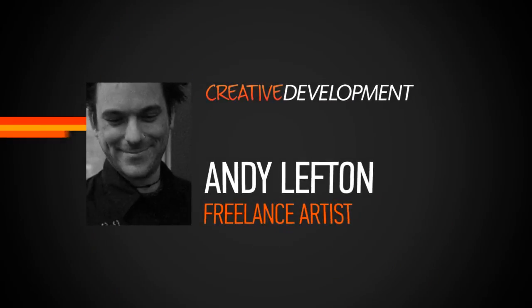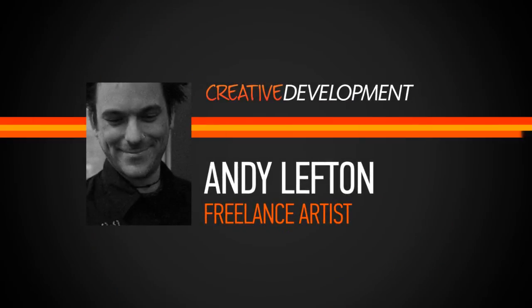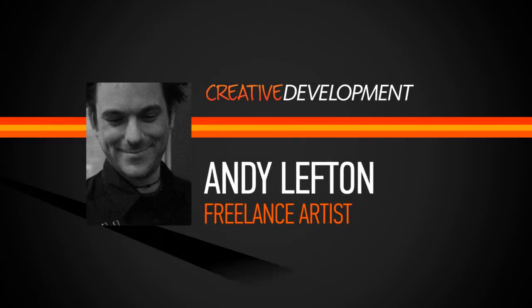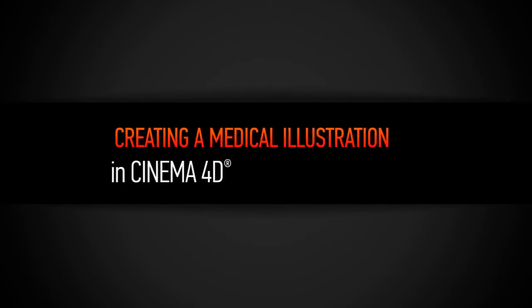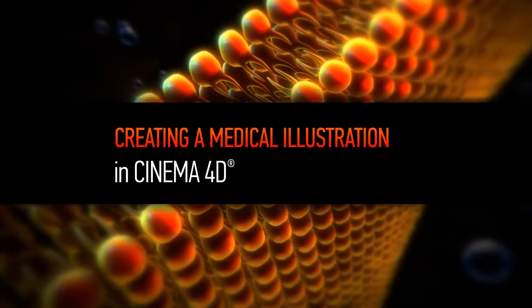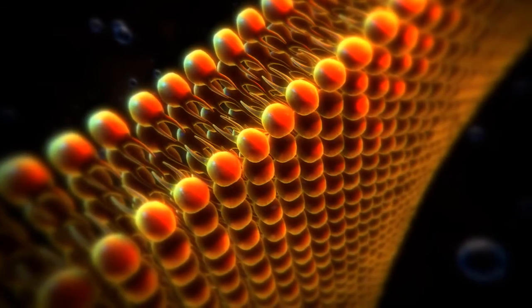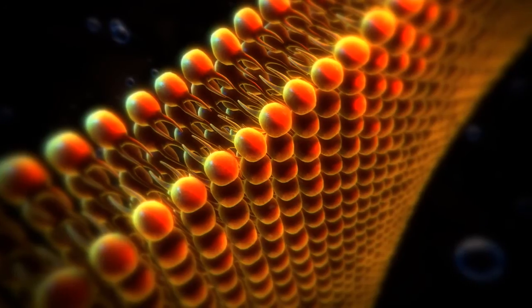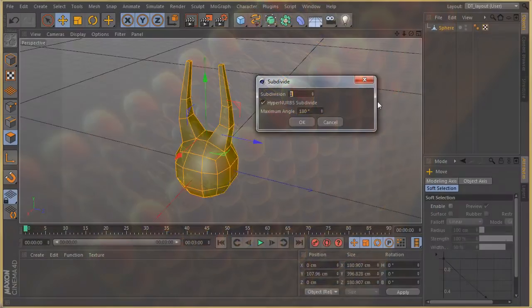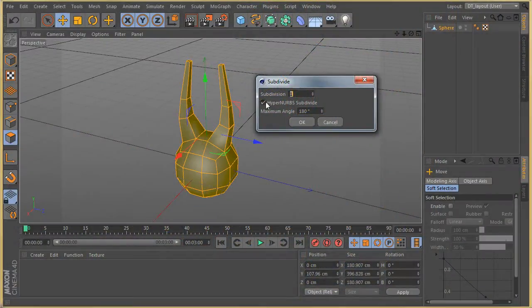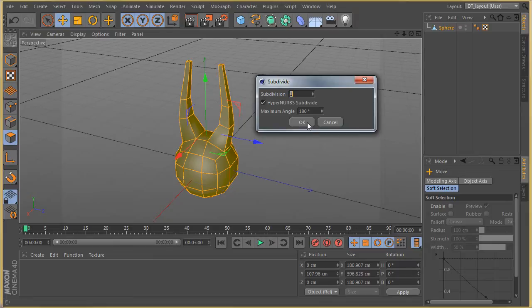Hello everyone, my name is Andy Lefton and I'm a freelance 3D and visual effects artist. My latest work includes the film A Haunting in Connecticut Ghosts of Georgia along with commercial work as well. In this course we're going to learn how to create a stylized medical illustration.